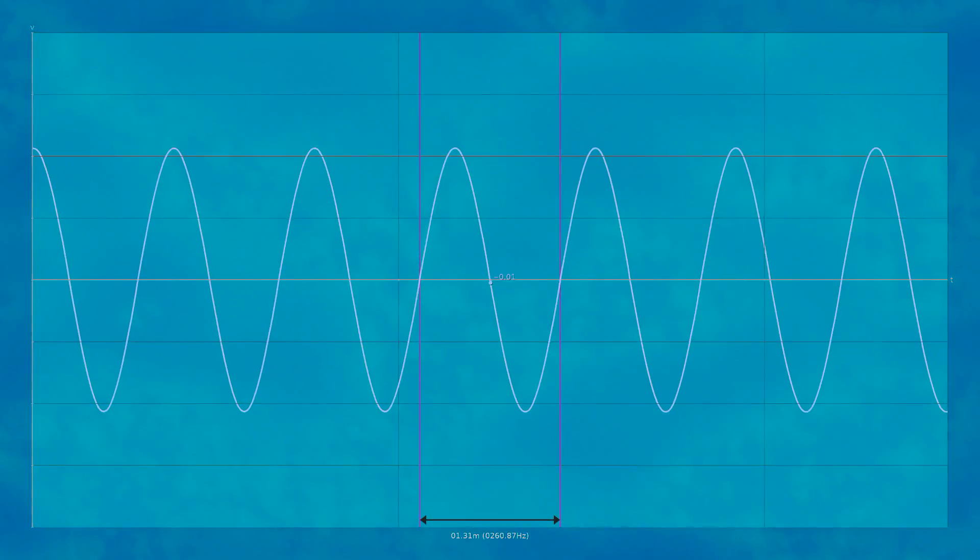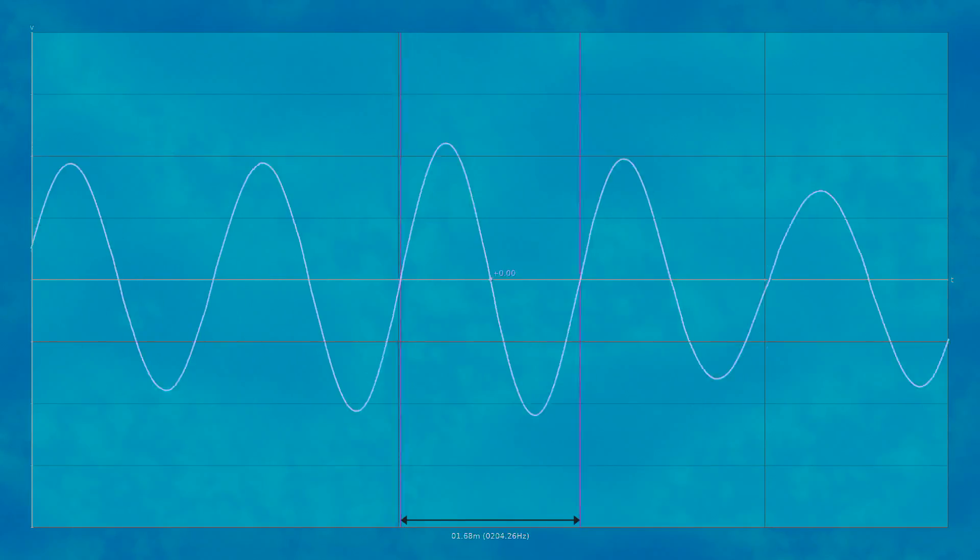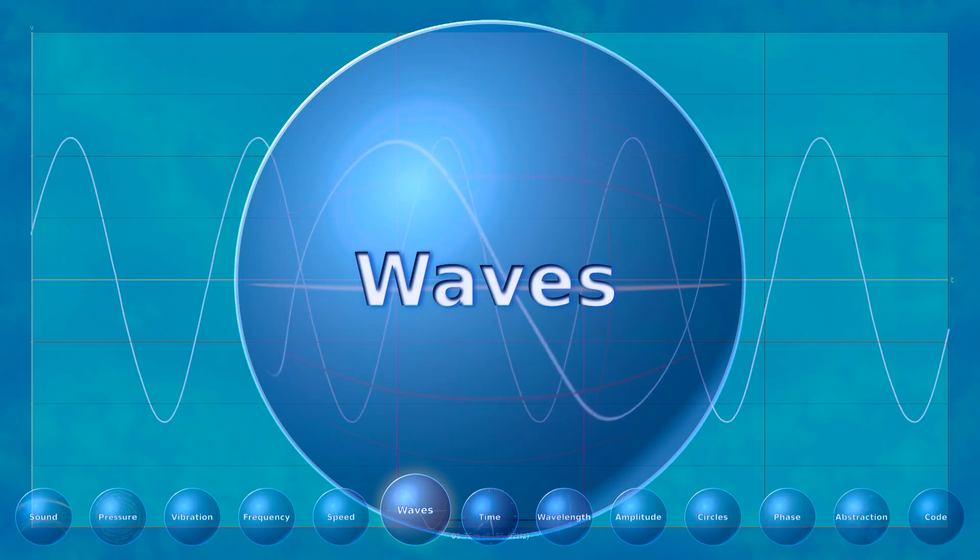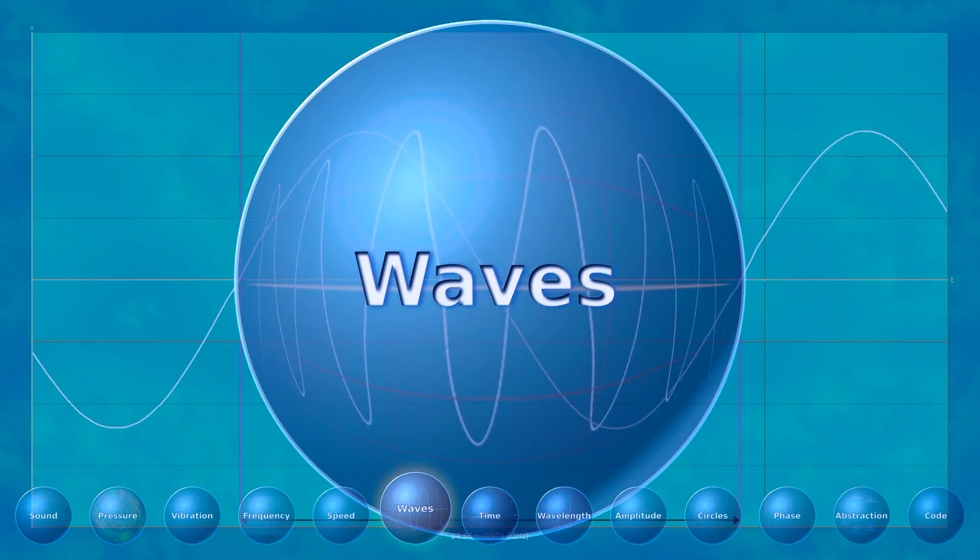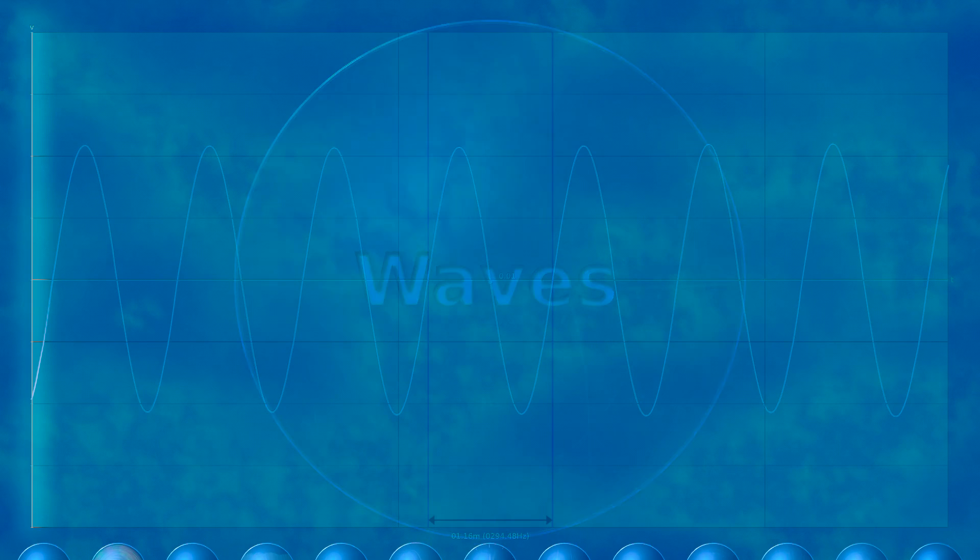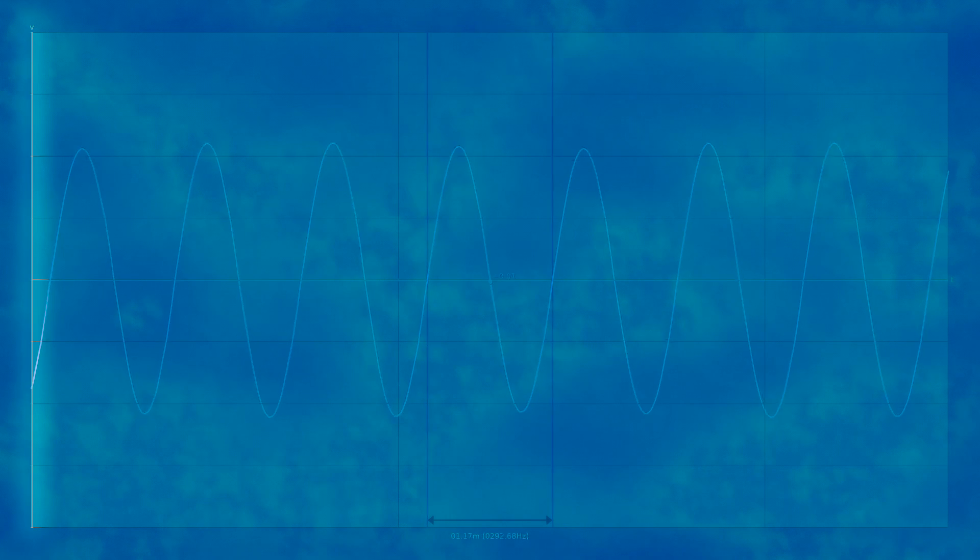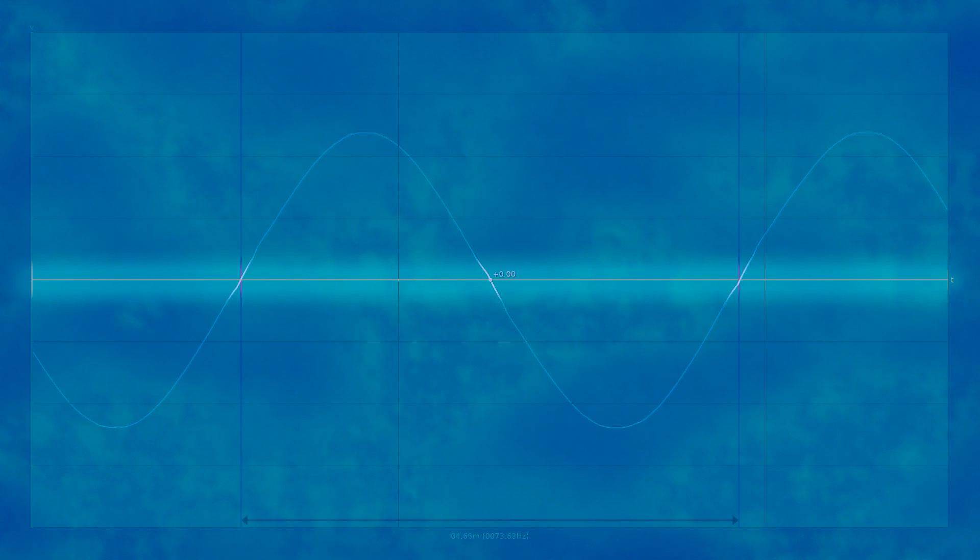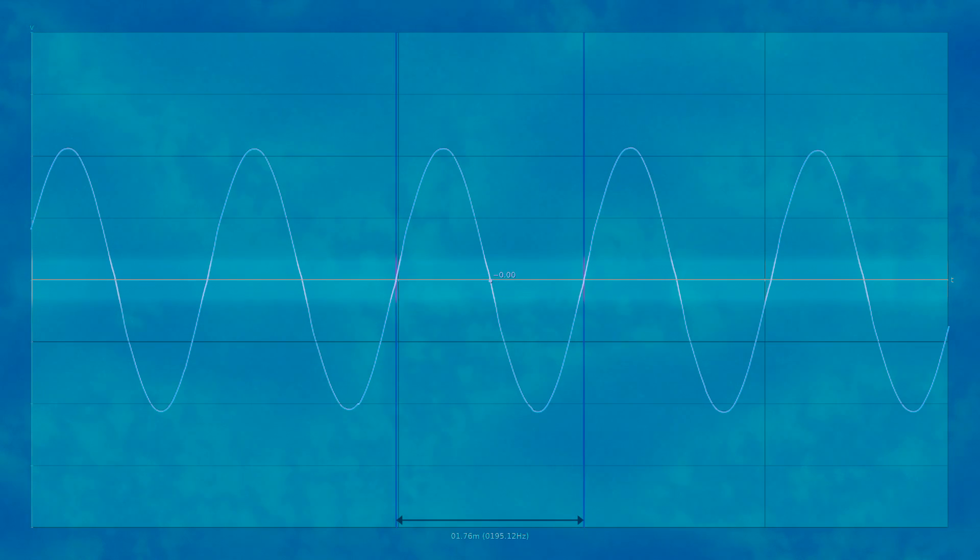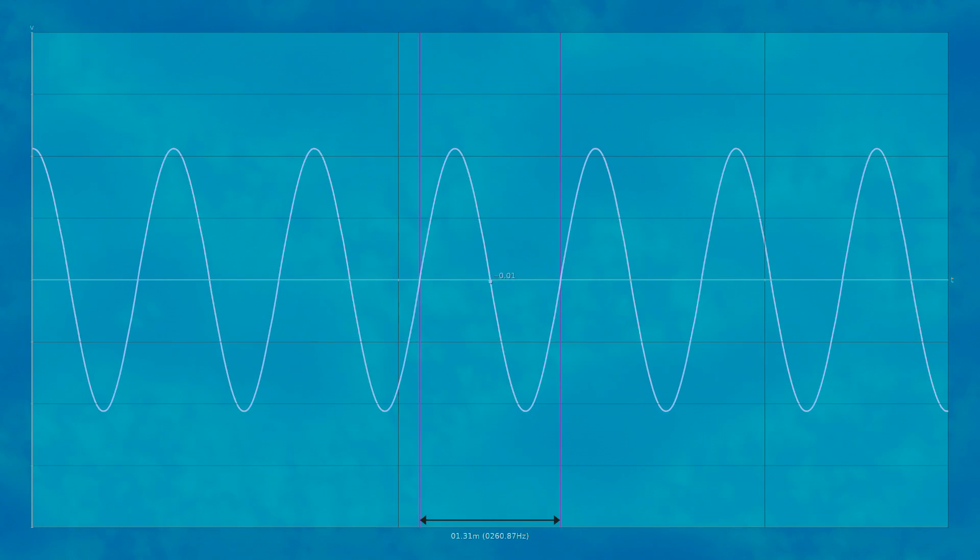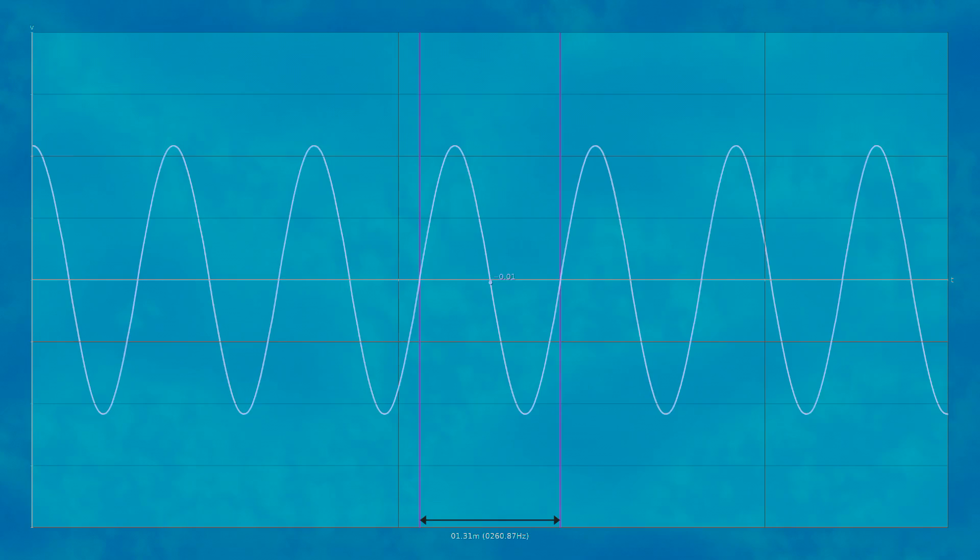Anytime we have something going back and forth in one dimension, when measured along another dimension, we call that a wave. The dependent variable, the y-axis in our graph, can be pressure, voltage, distance, temperature, anything. And the independent variable, the x-axis, can also be anything including time, distance, and so on. If we see this back and forth motion across some dimension, no matter what we're measuring, that's a wave.